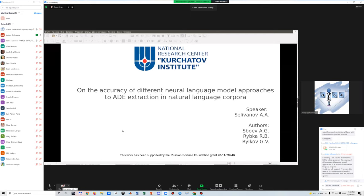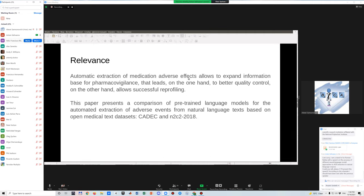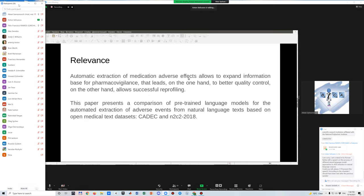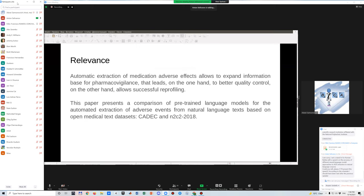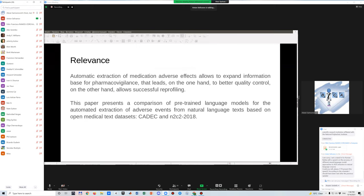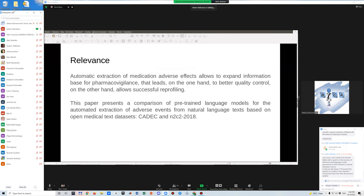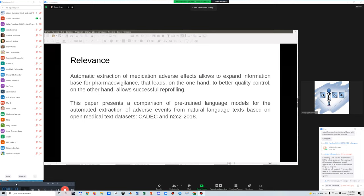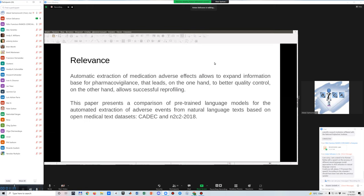My speech is on the accuracy of different neural language model approaches to adverse effect extraction in natural language corpora. It's not a secret that nowadays natural language processing is a rapidly developing sphere, and in particular one of the important tasks is named entity recognition. When we talk about biomedical texts,